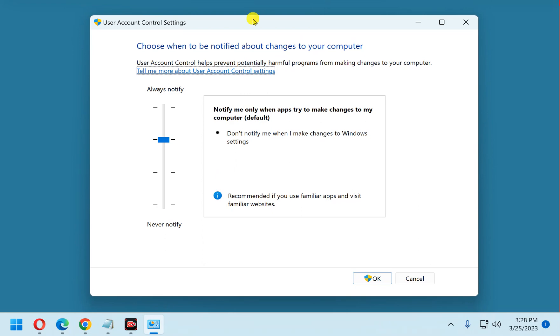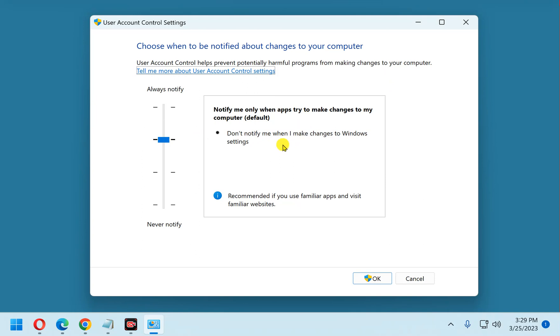Now, it says choose when to be notified about changes to your computer. The User Account Control helps prevent potentially harmful programs from making changes to your computer. Now you'll notice this default setting, it says notify me only when apps try to make changes to my computer. Don't notify me when I make changes to Windows settings.